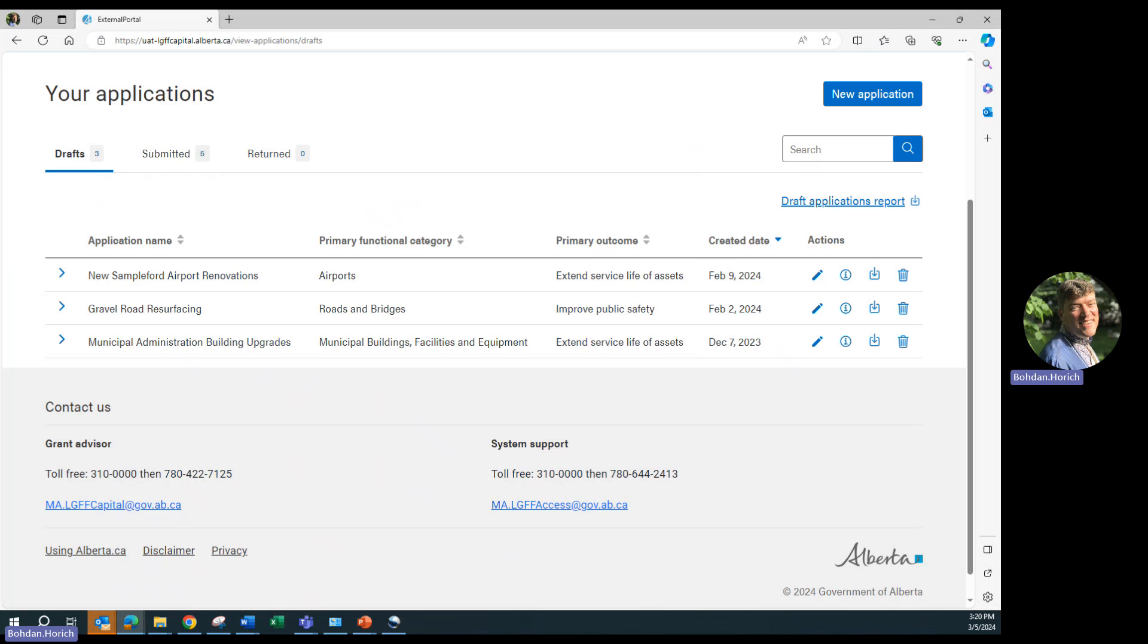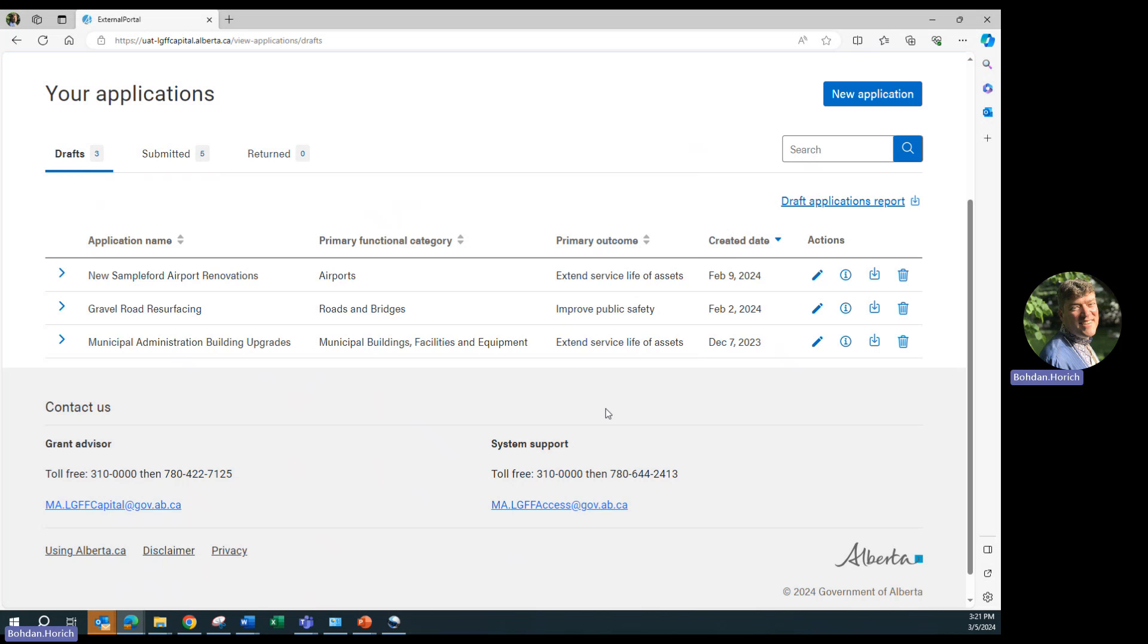Now we are familiar with how to submit an application under LGFF. If you have any questions, be sure to contact our friendly Municipal Affairs Grant Advisor. Here is the contact information on the left. Or contact system support if you have any technical or login issues. Here is the contact information on the right. Thank you, and we look forward to the new LGFF program.